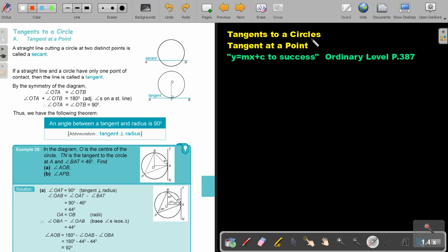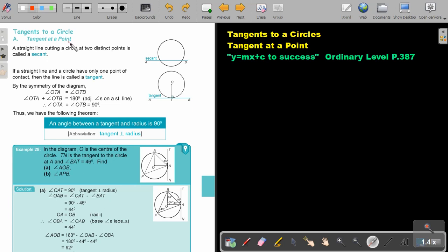Tangents to a circle. In this video we are going to focus on tangent at a point. You will find this on page 387 in the Namibia Ordinary Level Mathematics textbook 'y equals mx plus c to success'. Tangent at a point.